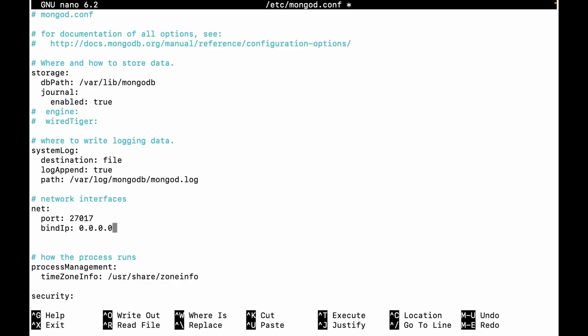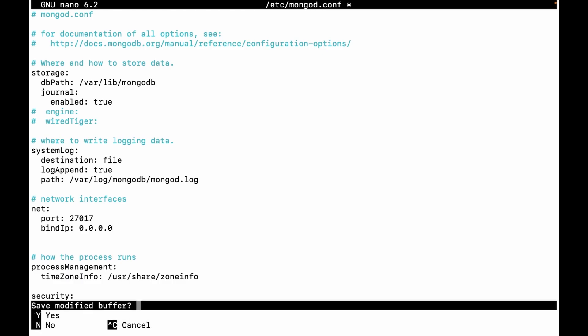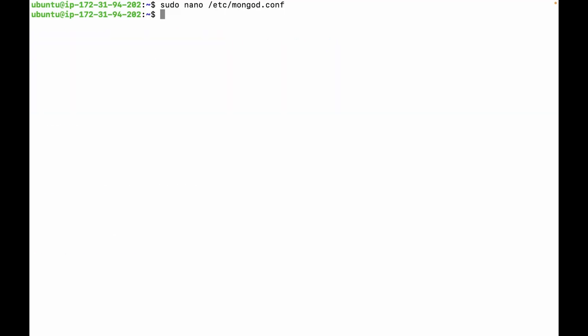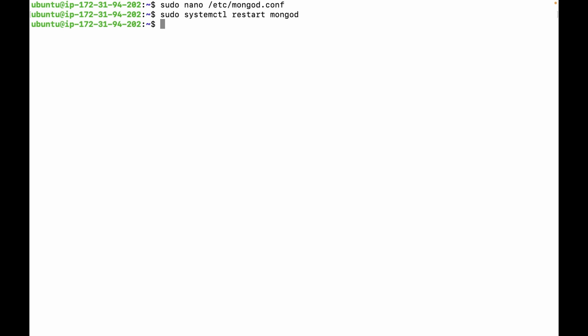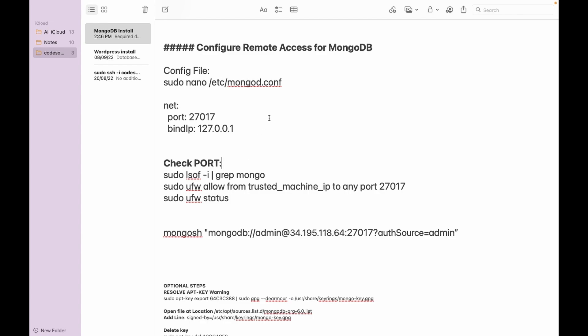Save this file. After that, we have to restart the MongoDB server using the command sudo systemctl restart mongod. This was the first step. After this, we need to make sure that our MongoDB server port is open.